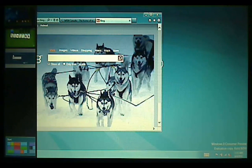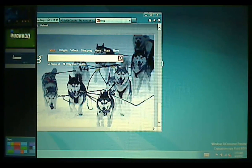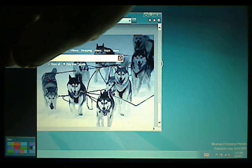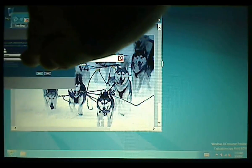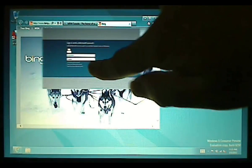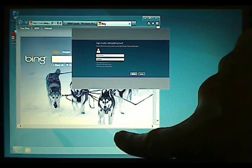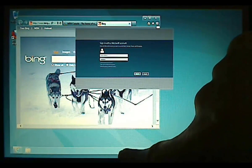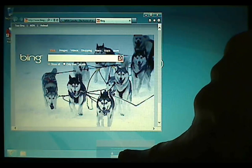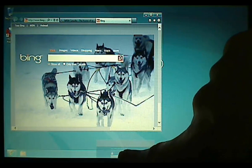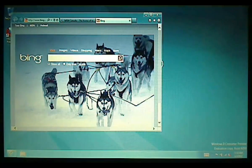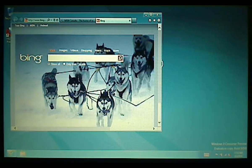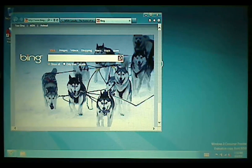To close a Metro app with gesture, you can bring up the thumbnails first, and then drag and drop it to the bottom of the screen. You see that this still needs some work because this is just a beta version, and that way you can remove it from memory.